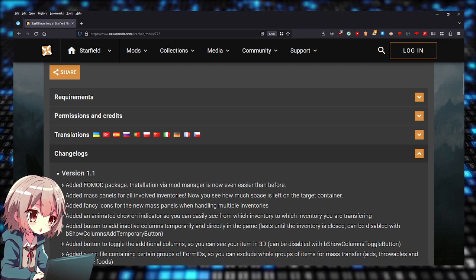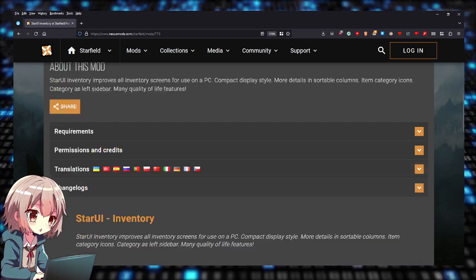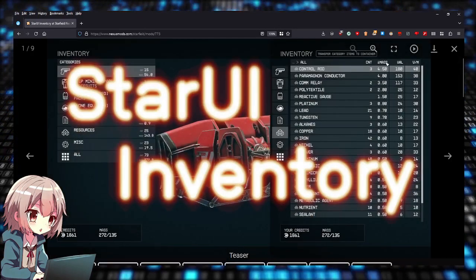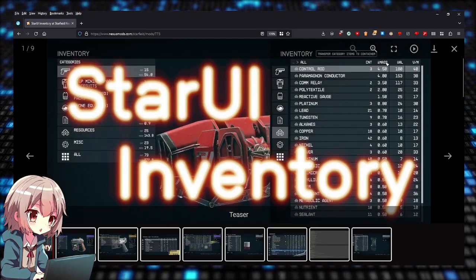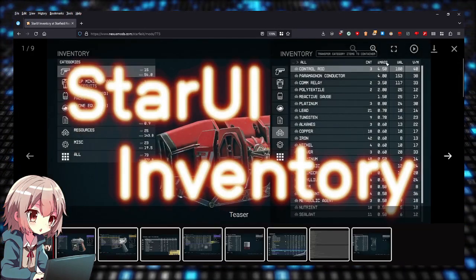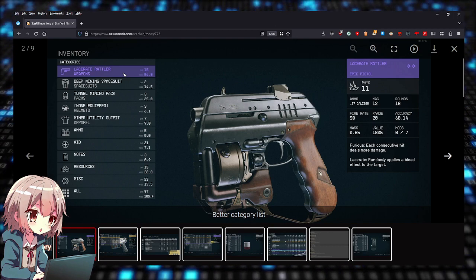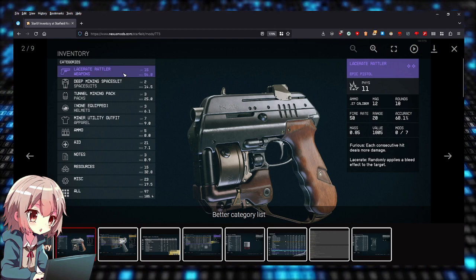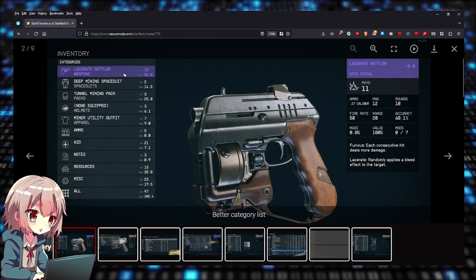Let me show you how StarUI looks like from the screenshots. As you can see right here, it shows more details.